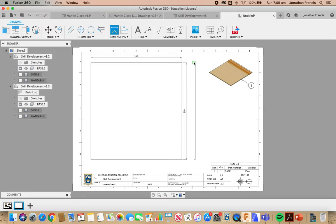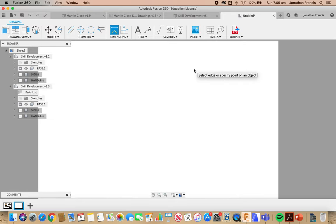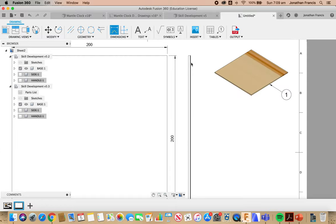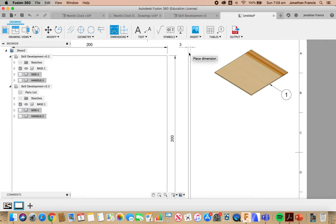And the final dimension, and I might need to zoom in here a little bit for this. Let's actually go from the top to the top that gives us our thickness.